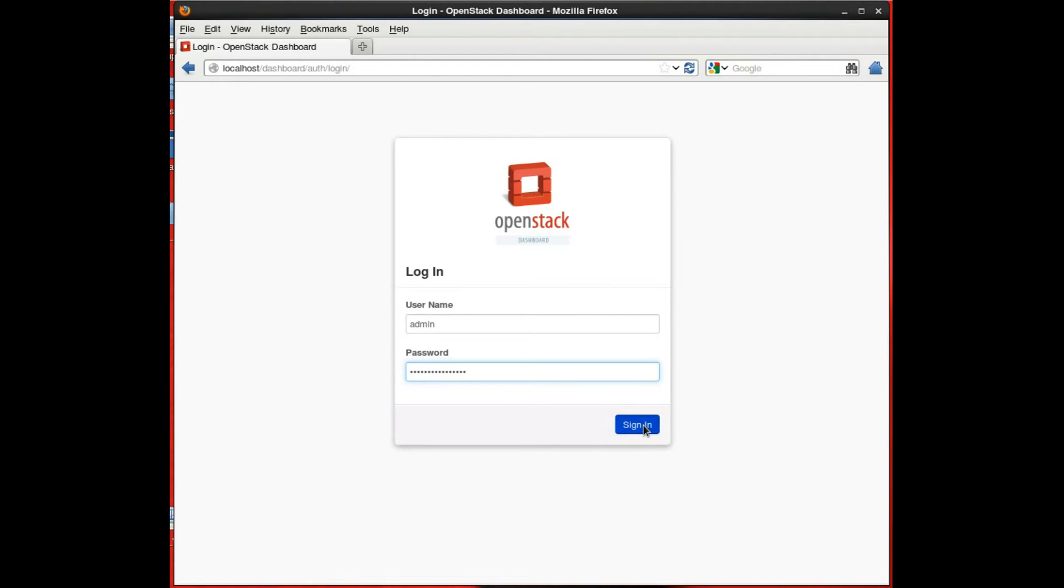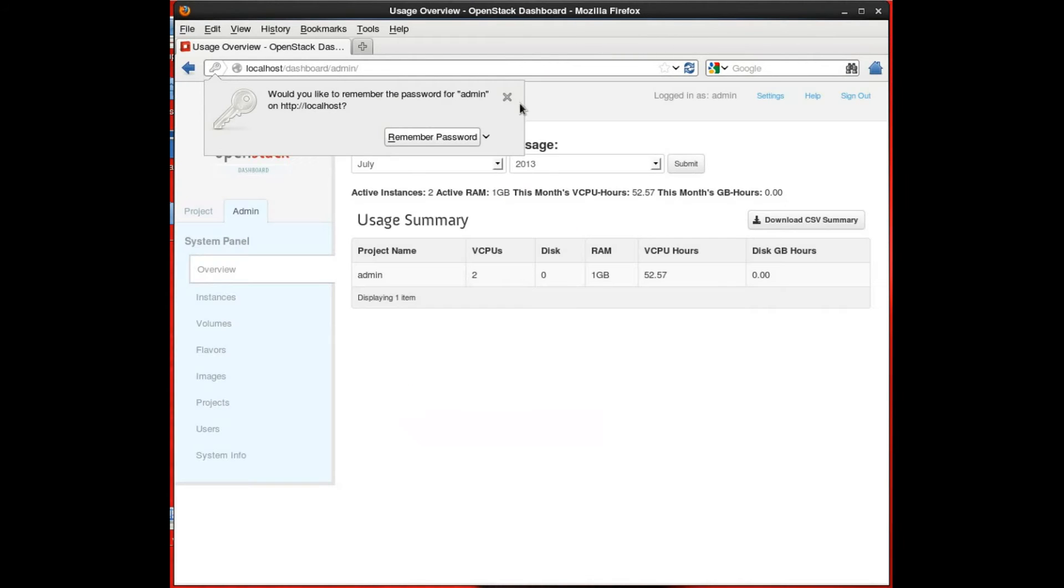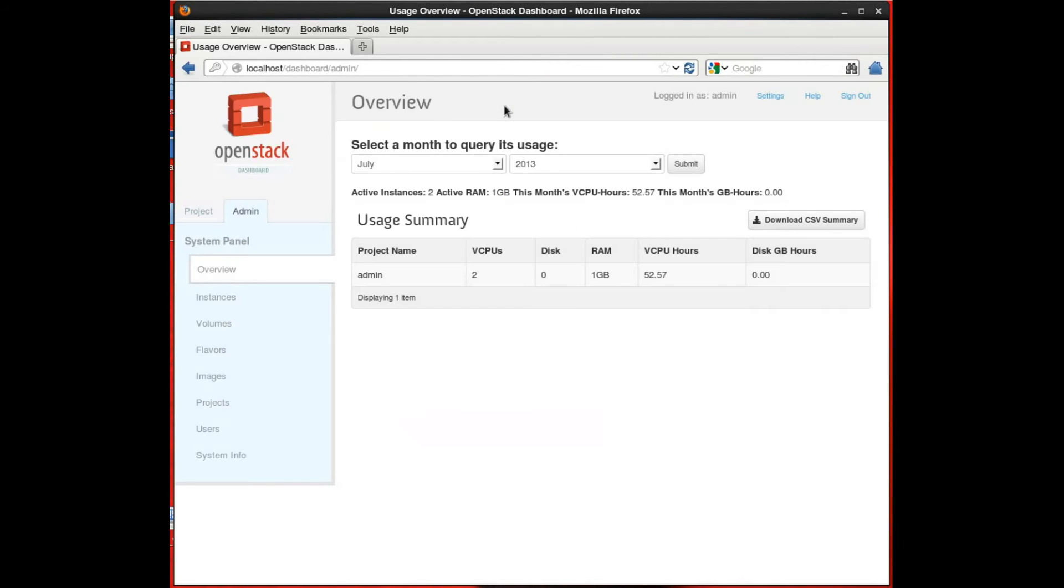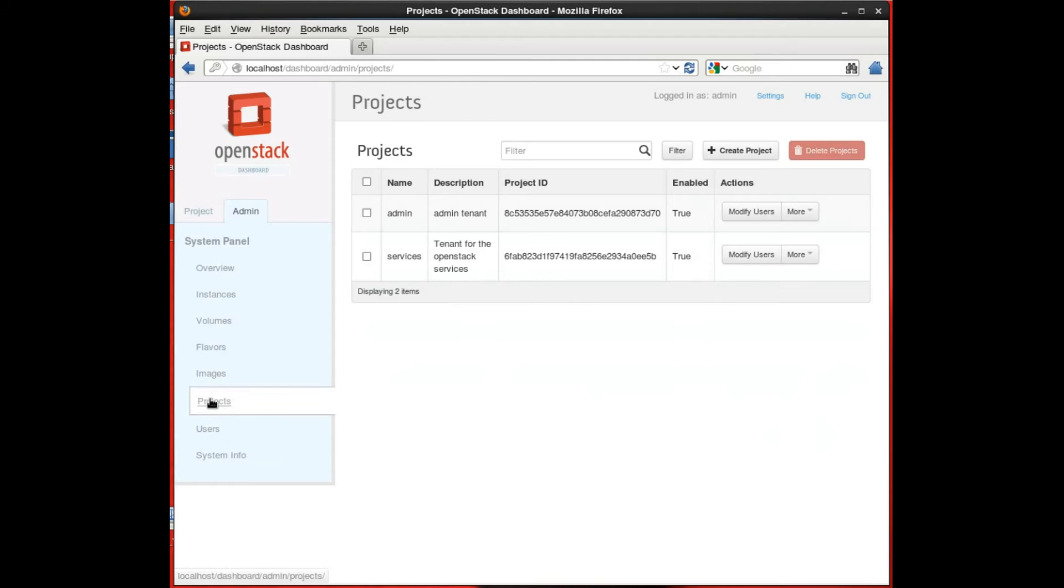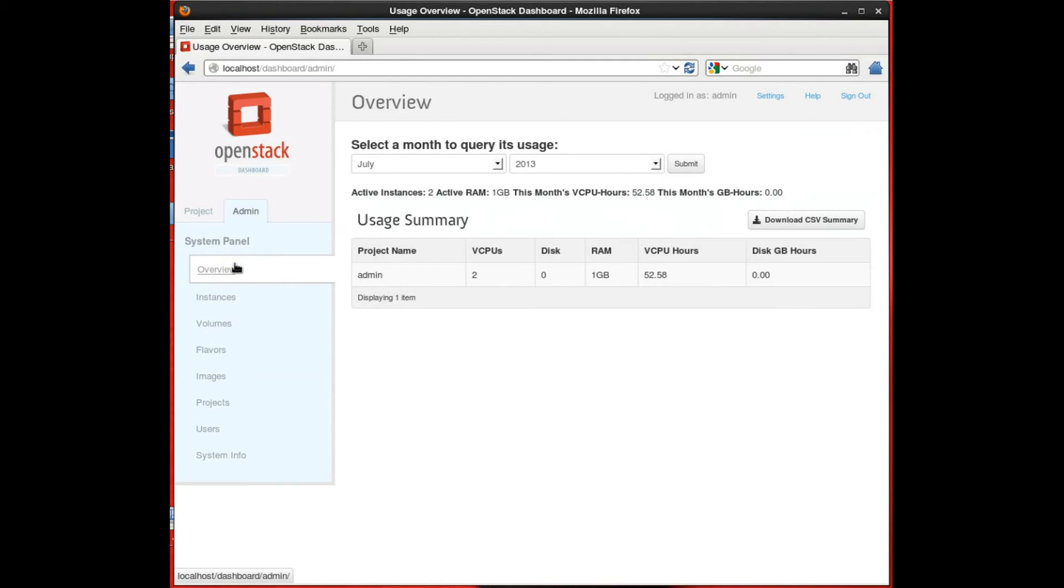The OpenStack dashboard gives you a view of all of the various components and you can take a look at what's available on your installation and check up on the status of various things.